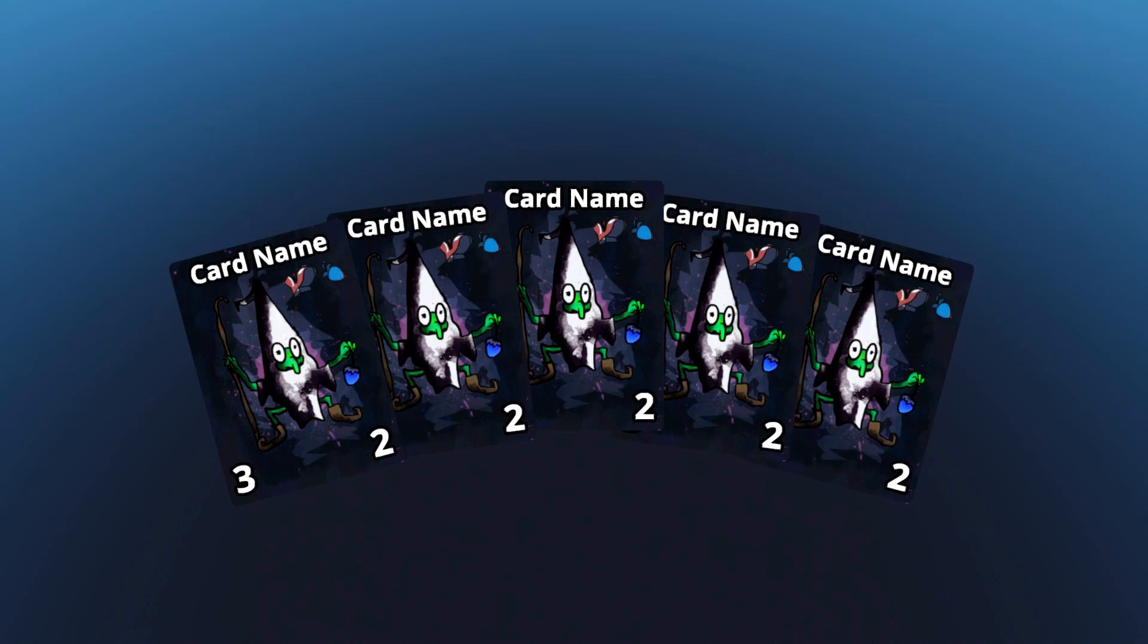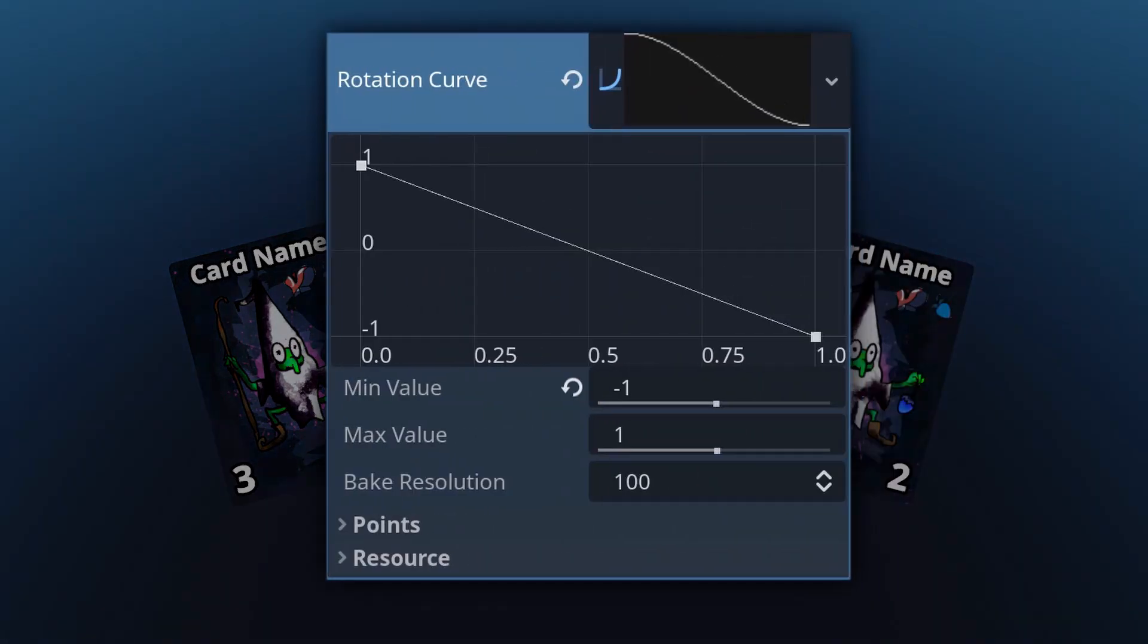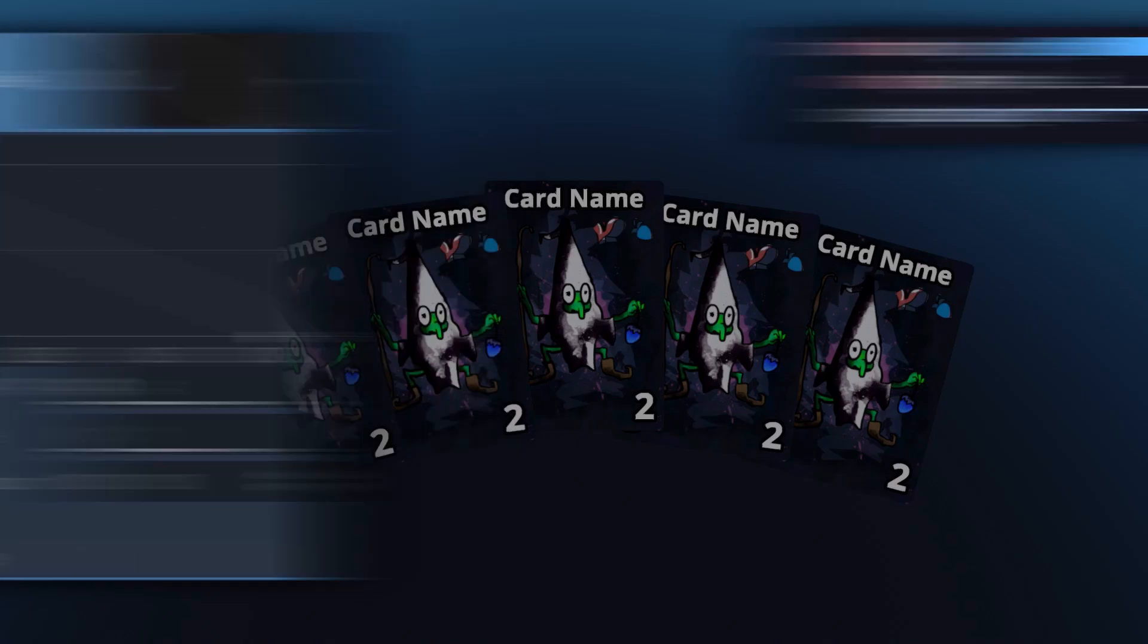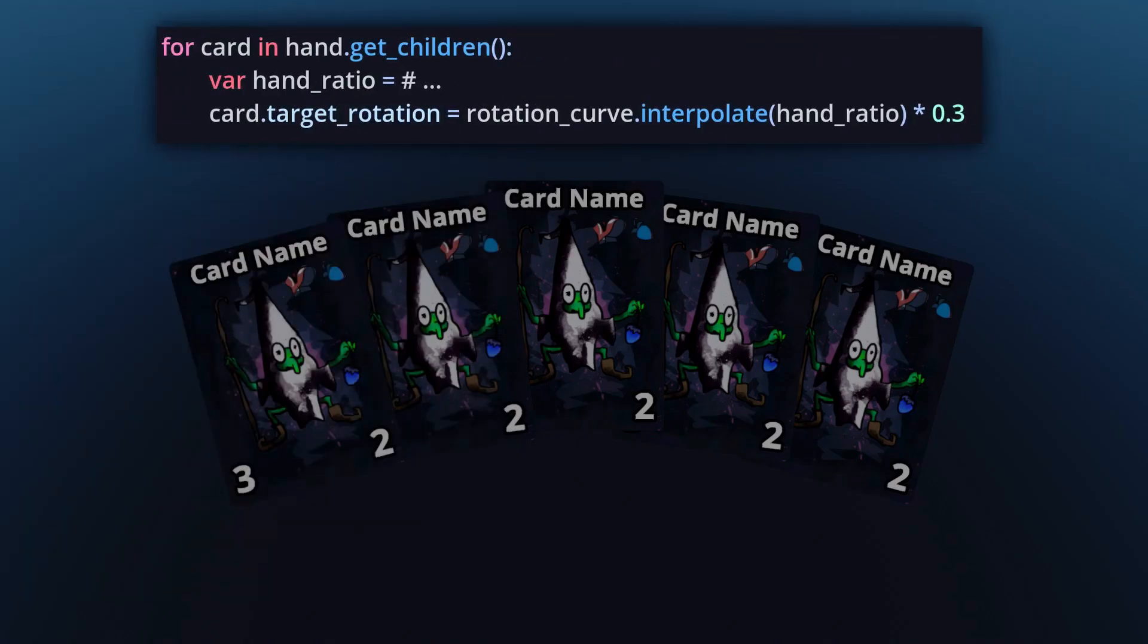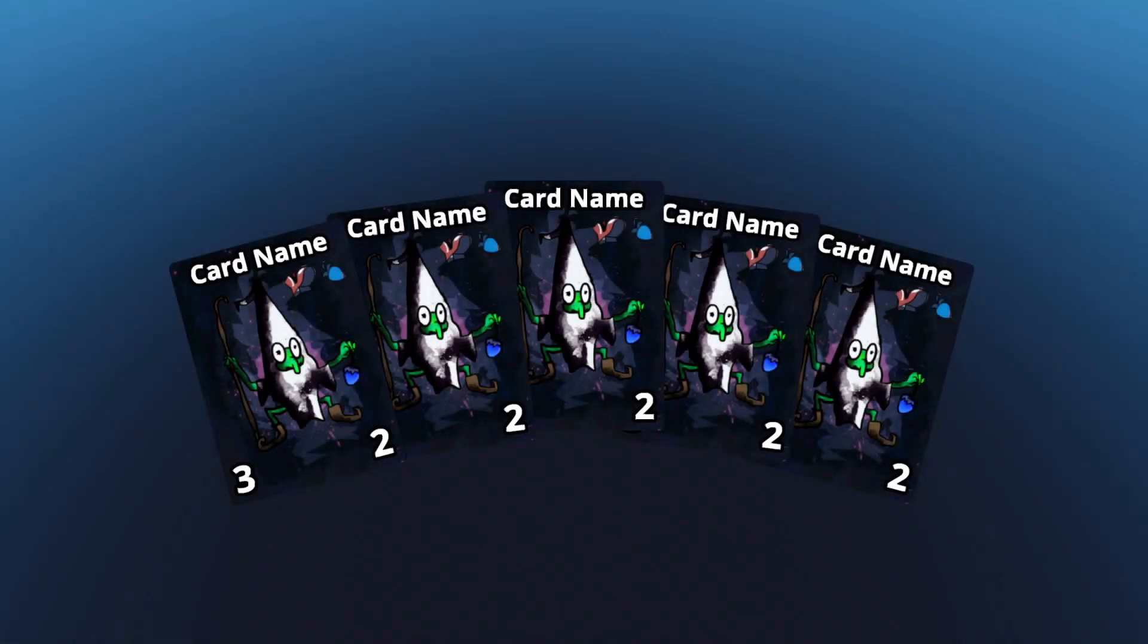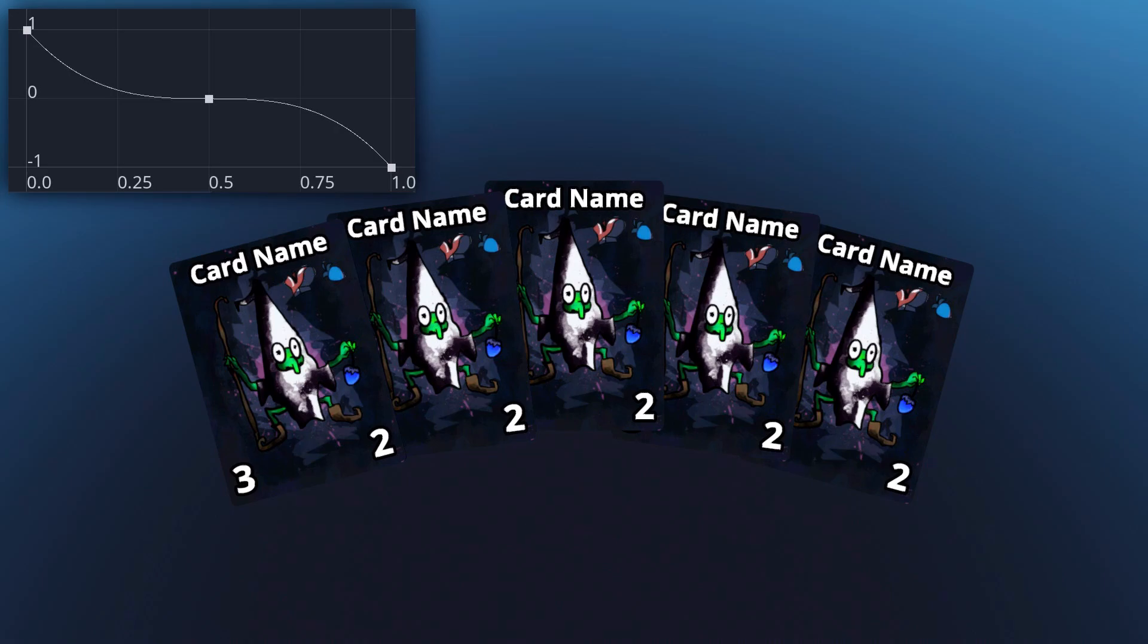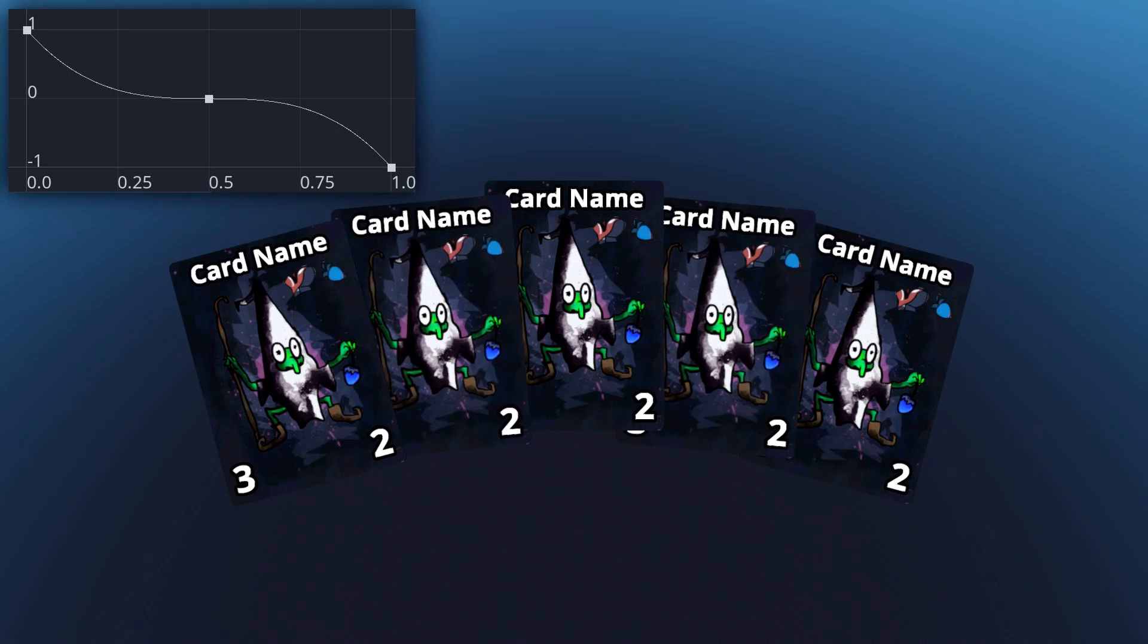This curve should therefore return a positive value on the left, 0 in the middle, and a negative value on the right. Making this relationship linear looks a bit too uniform to me though. I suggest a curve like this, so there's less rotation in the middle of the hand.